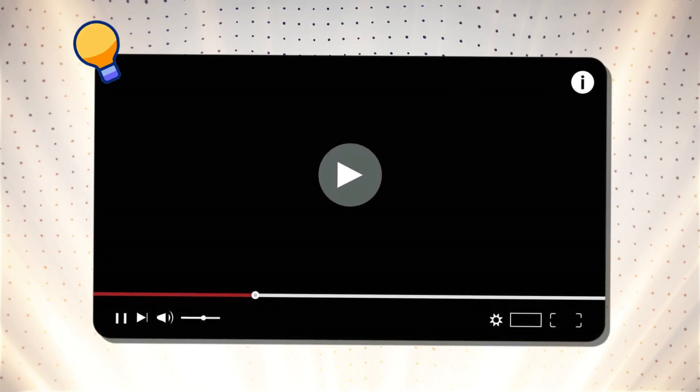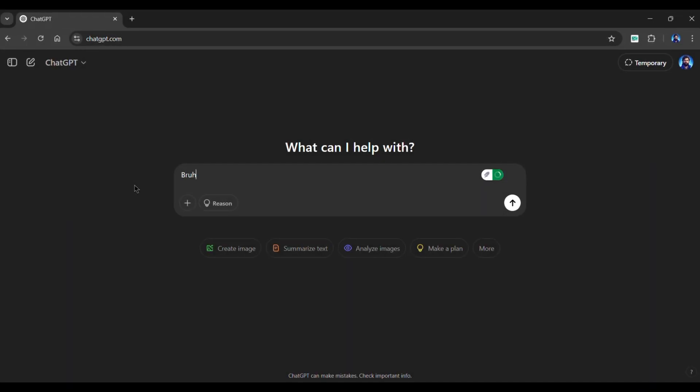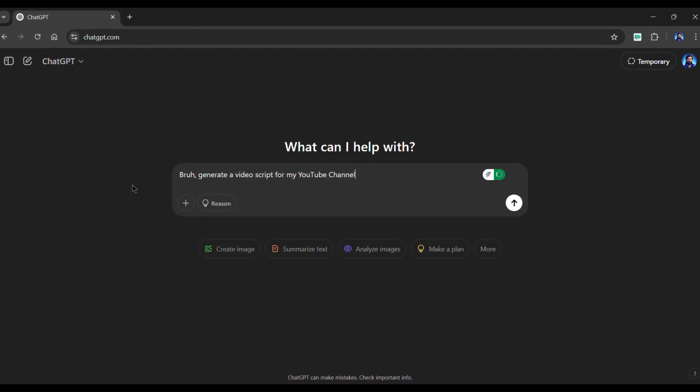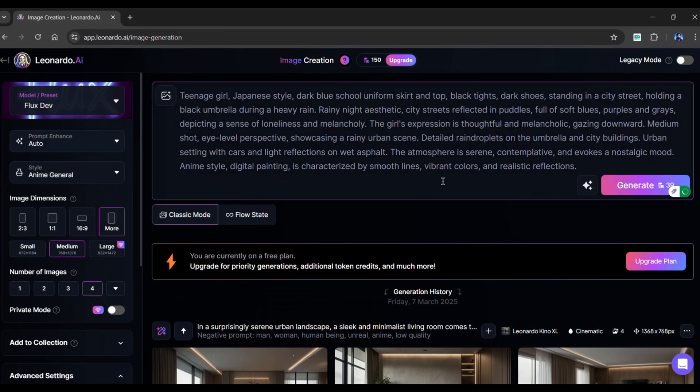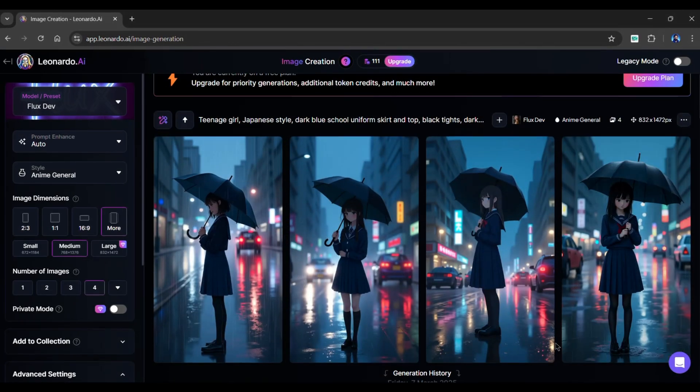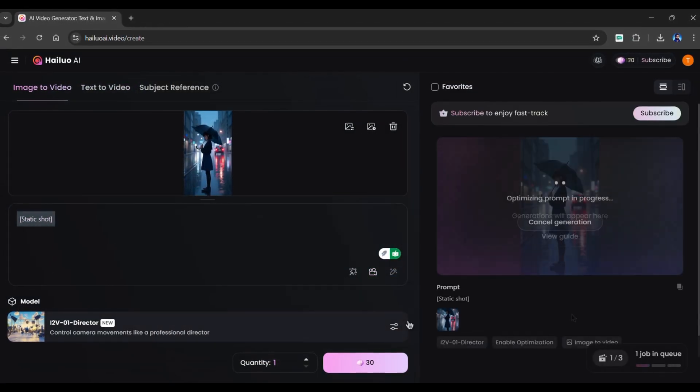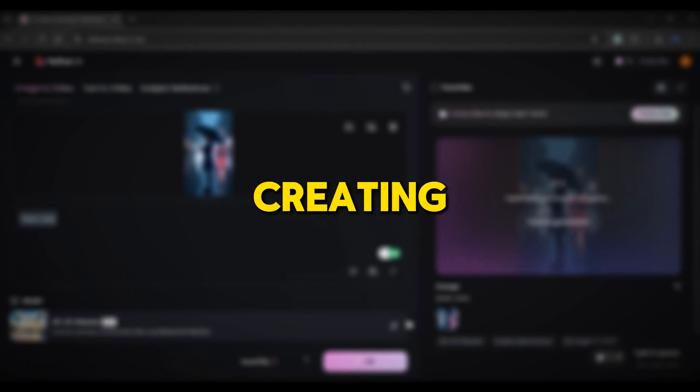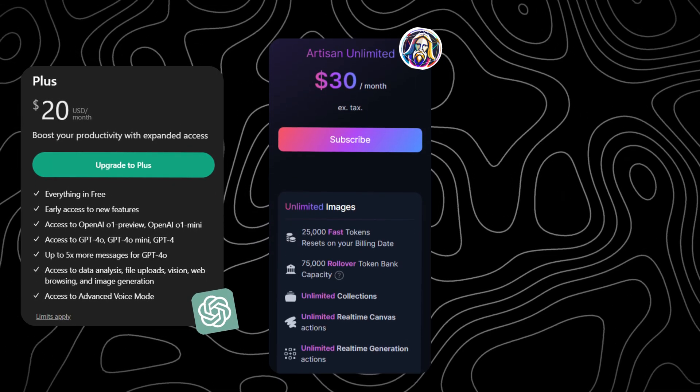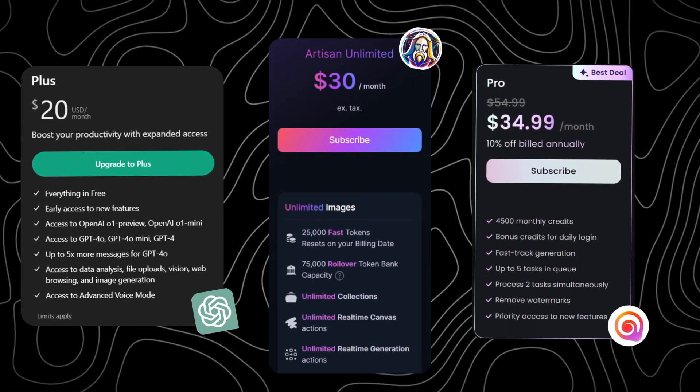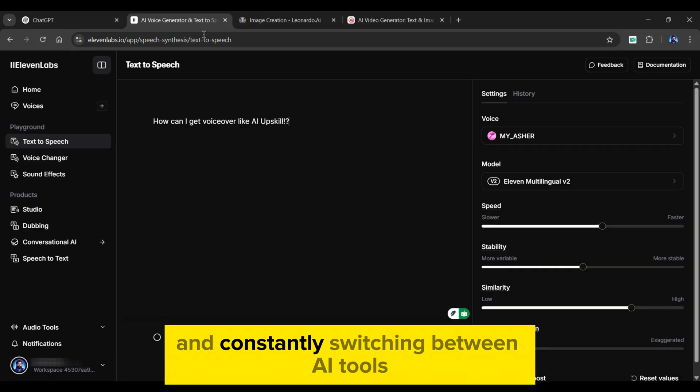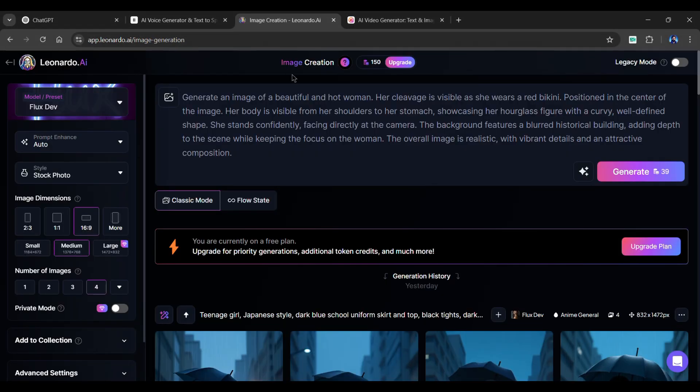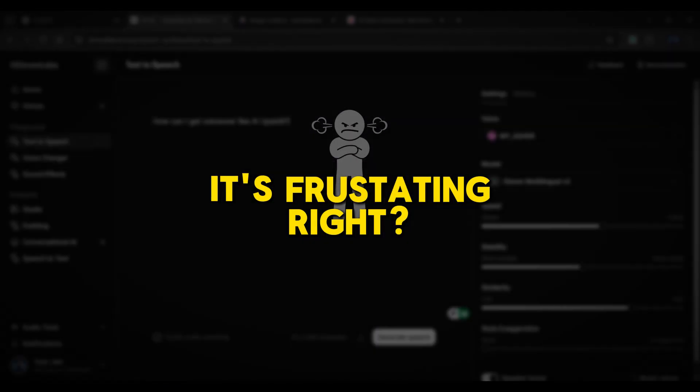Imagine you've got a great idea for a video. You need an AI scriptwriter, a voice generator, AI images that are realistic, and a way to animate it. But instead of creating, you're stuck managing multiple subscriptions, different interfaces, and constantly switching between AI tools can be very slow. It's frustrating, right?